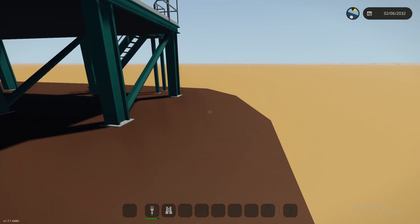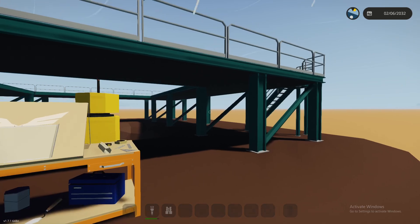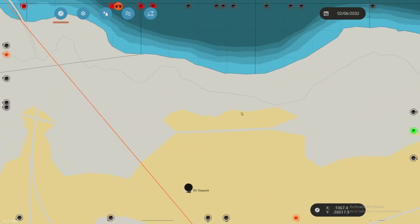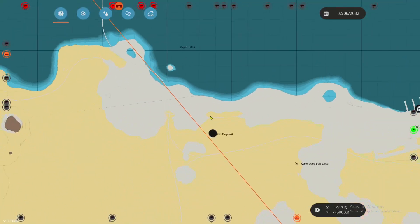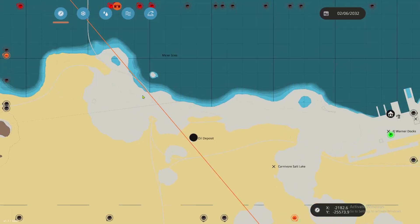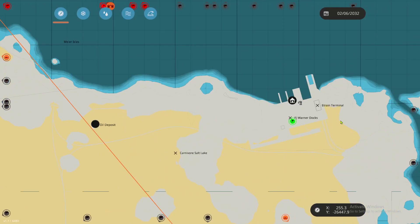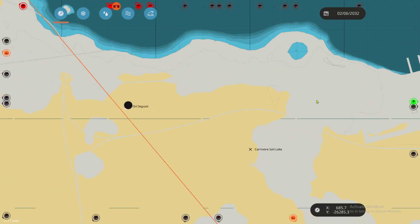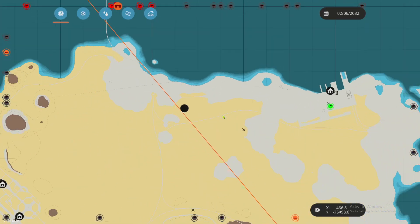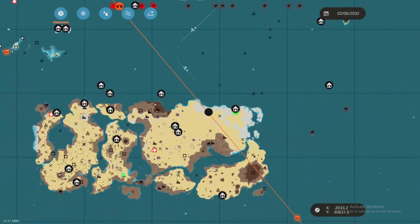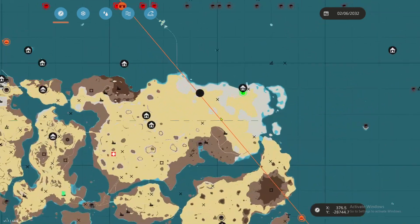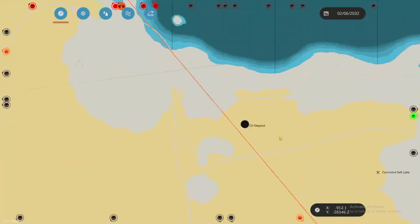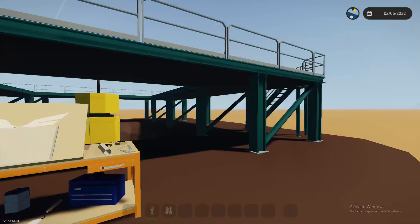We are here at the oil deposit just south of the, well I guess kind of west of the FJ Warner docks on the Industrial Frontier DLC portion of the map.